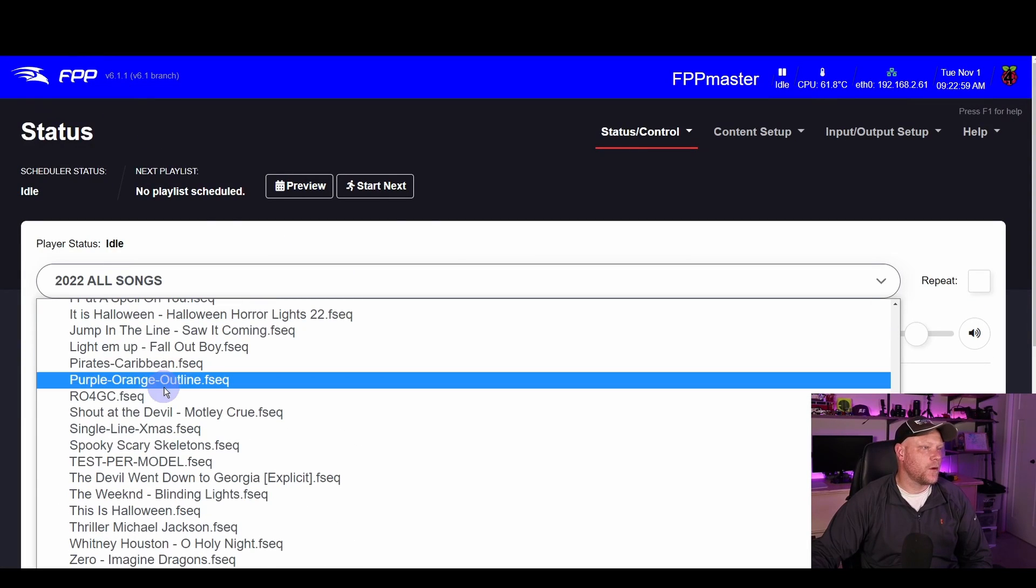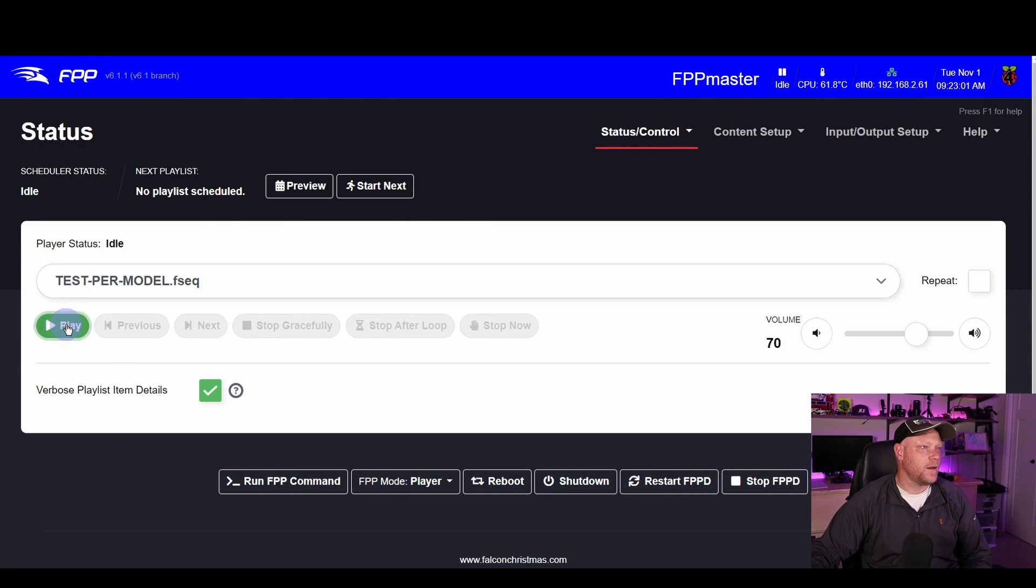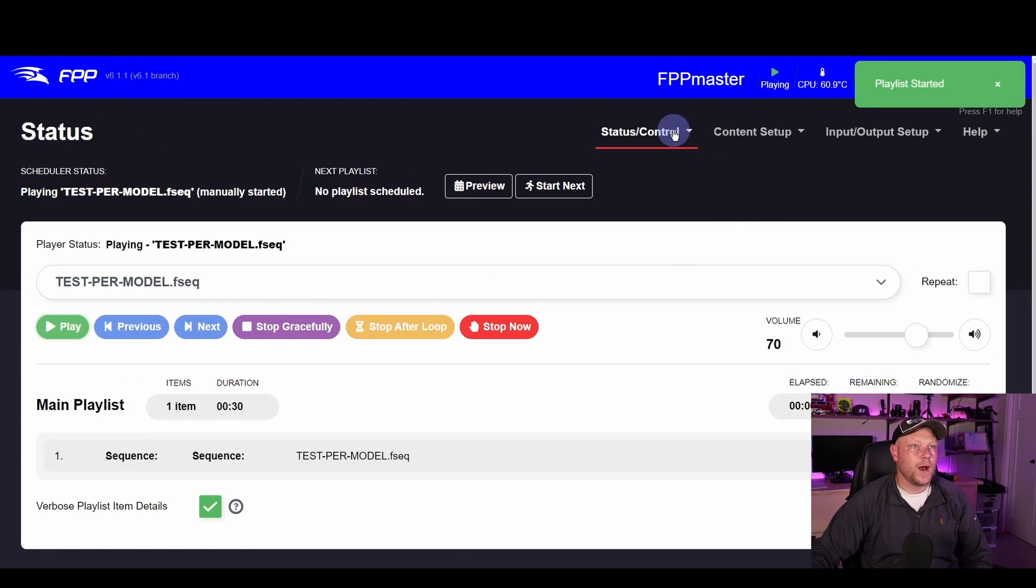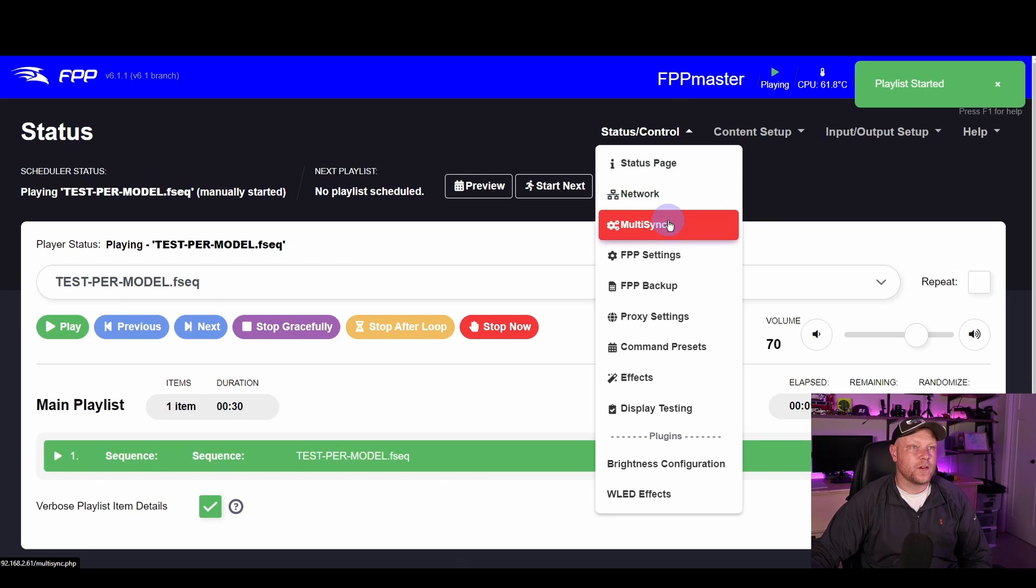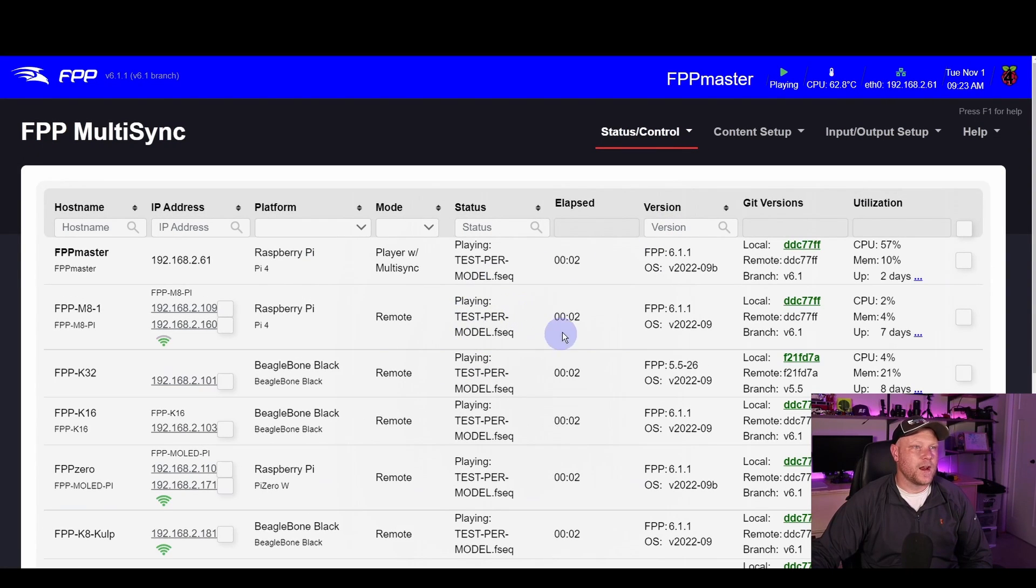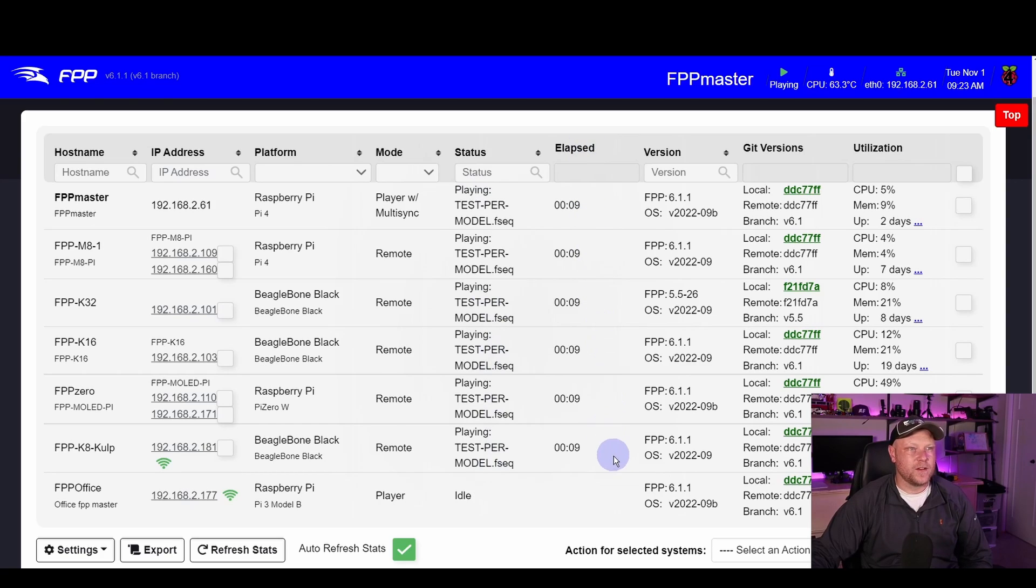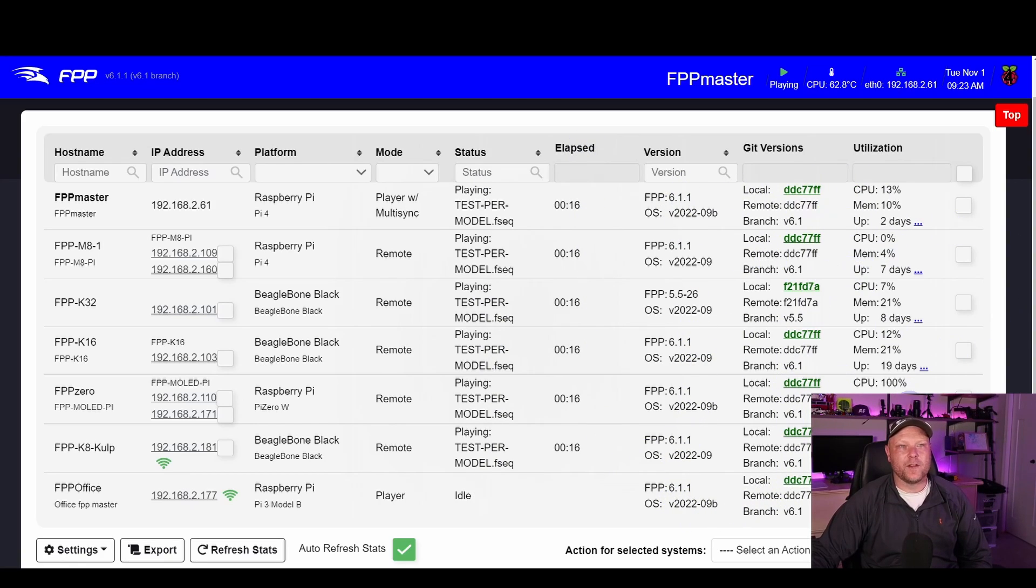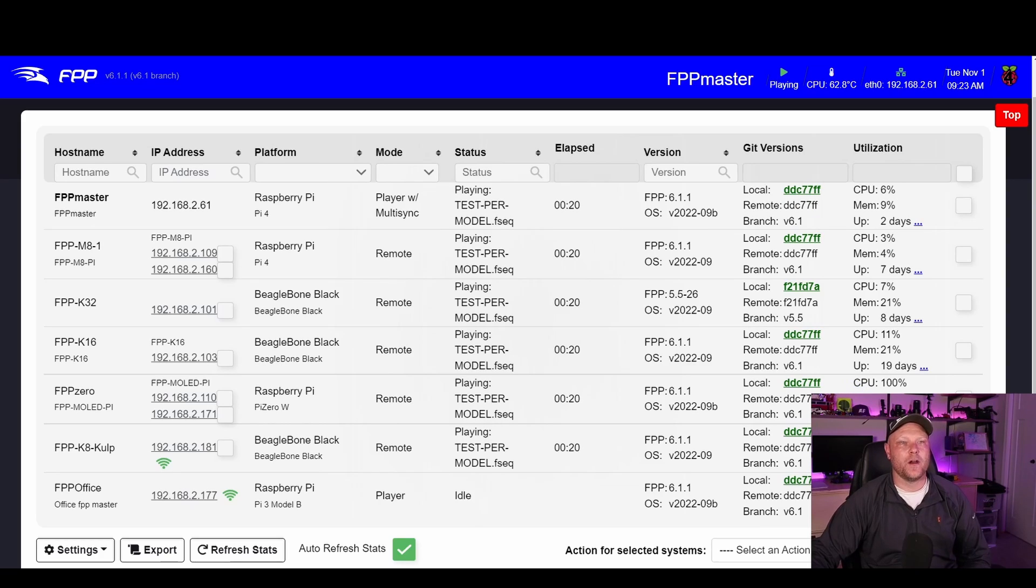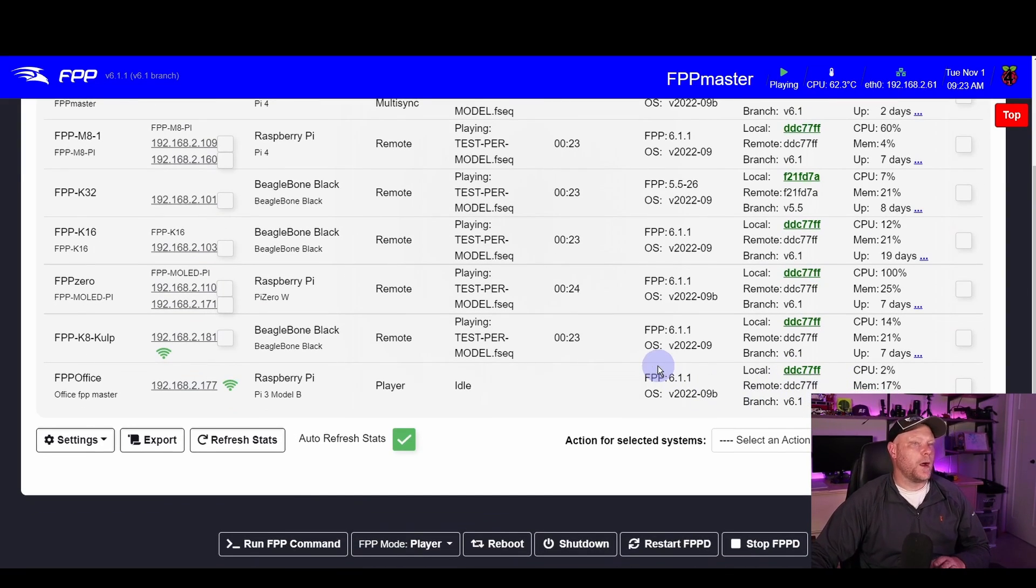Let's go to our test play. We'll hop back under Status Control and MultiSync and you kind of see all this updated. It's saying what sequence is playing here, the time that it's at. We have our versions of all of them and then some more basic data about the operating system and the hardware itself.